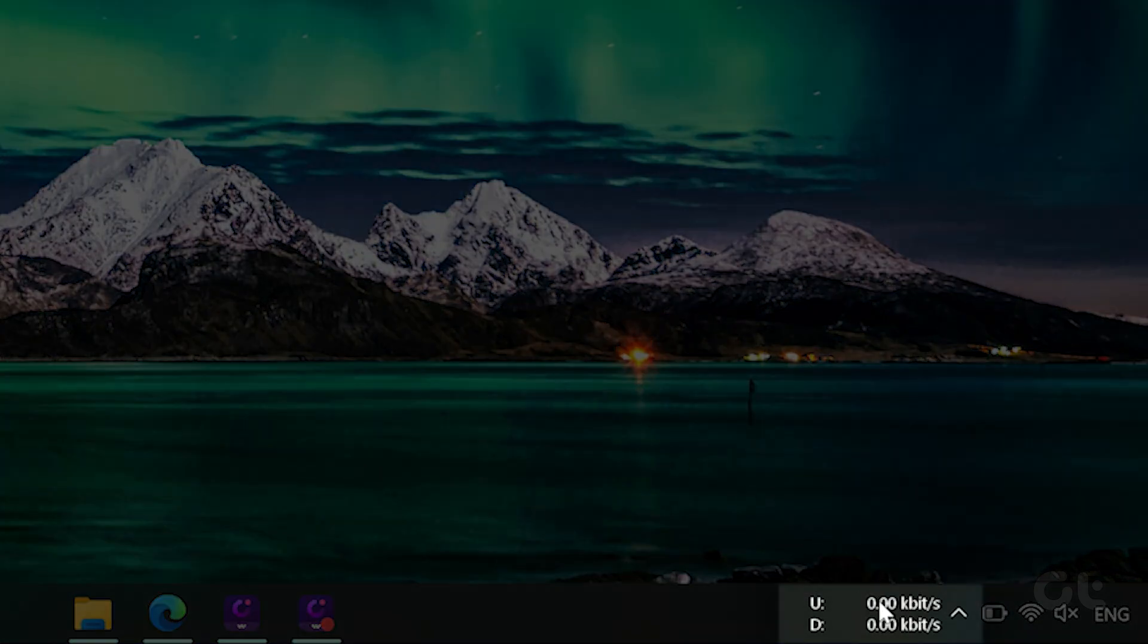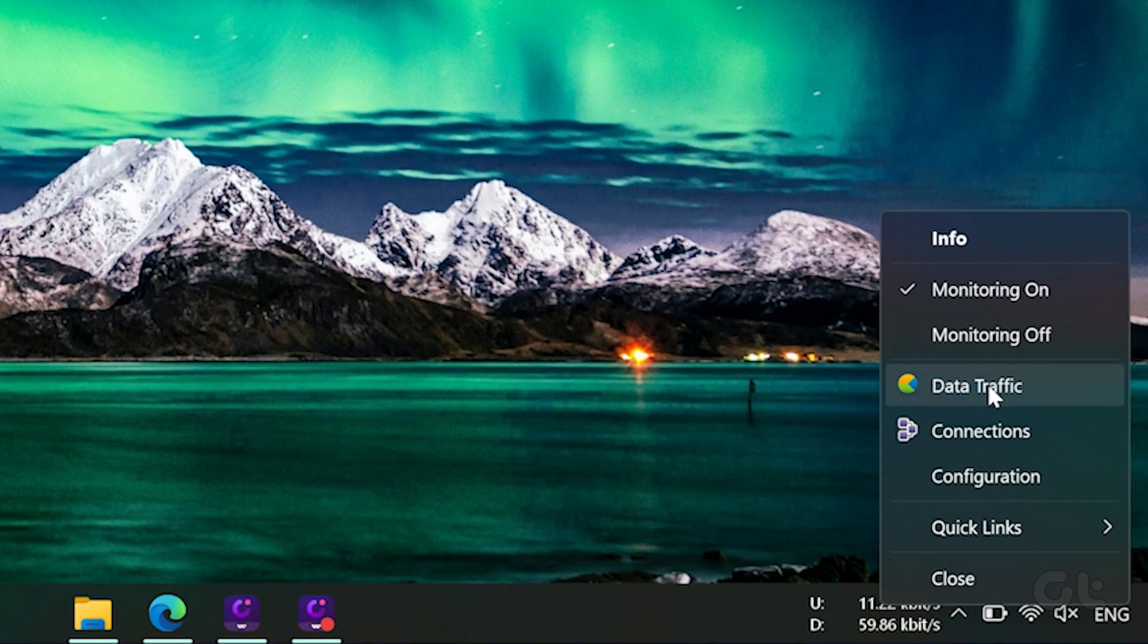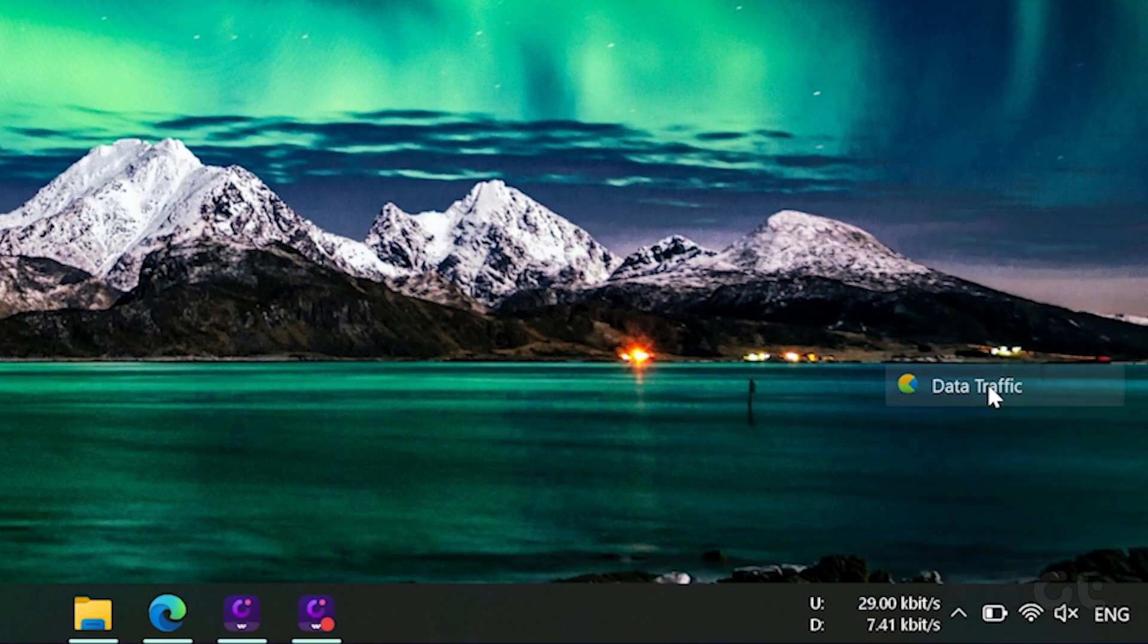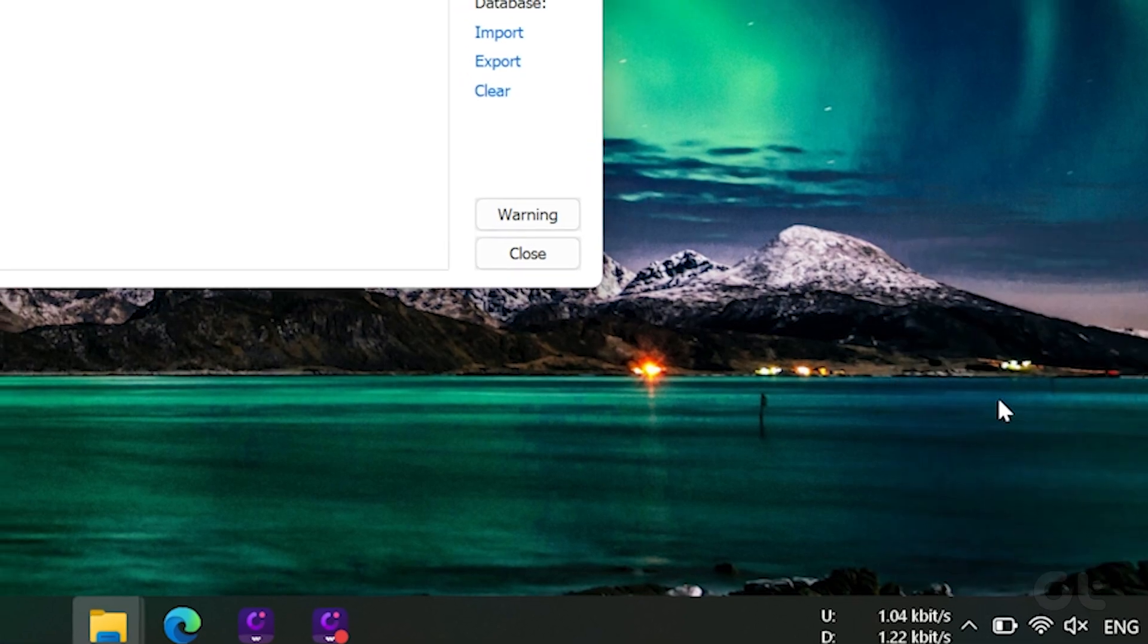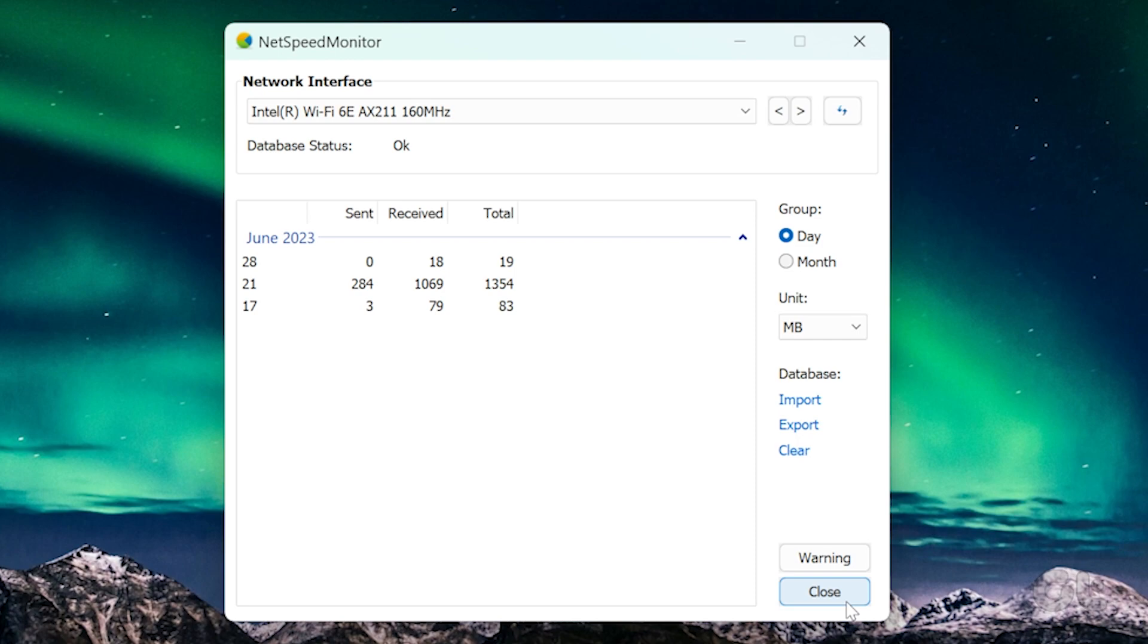For that, right-click the NetSpeed Monitor meter on the taskbar and click on Data Traffic. With the help of a network speed monitor on Windows, you can keep an eye on the internet speed and even the amount of data used.